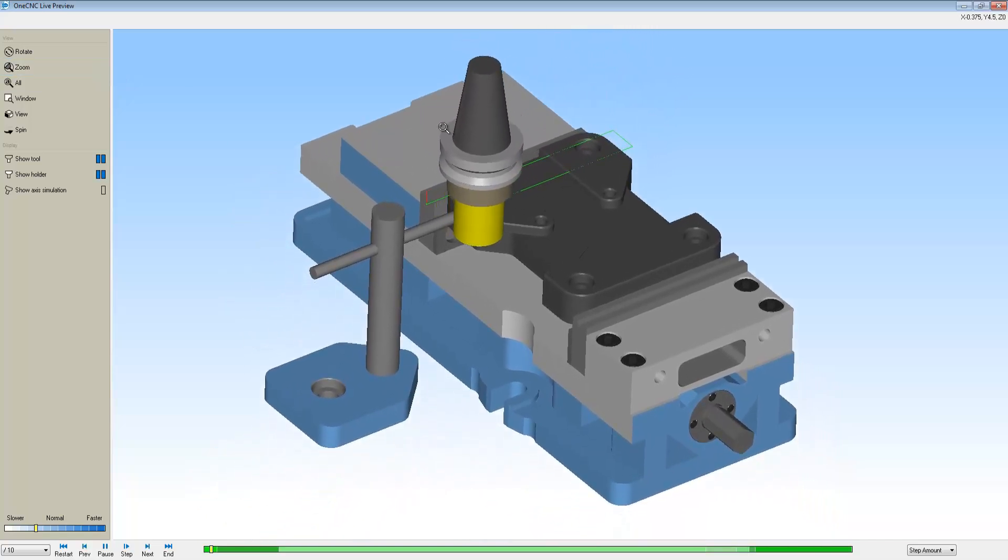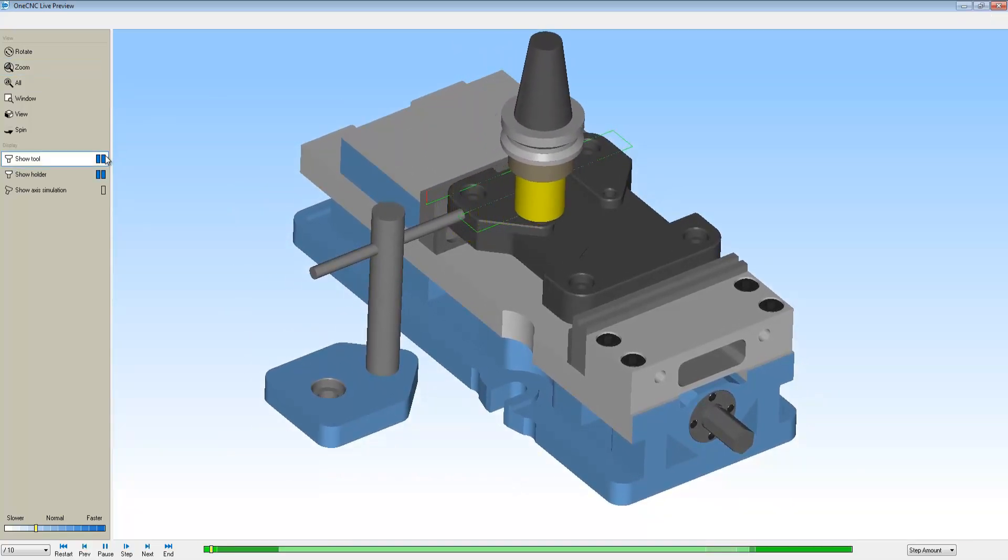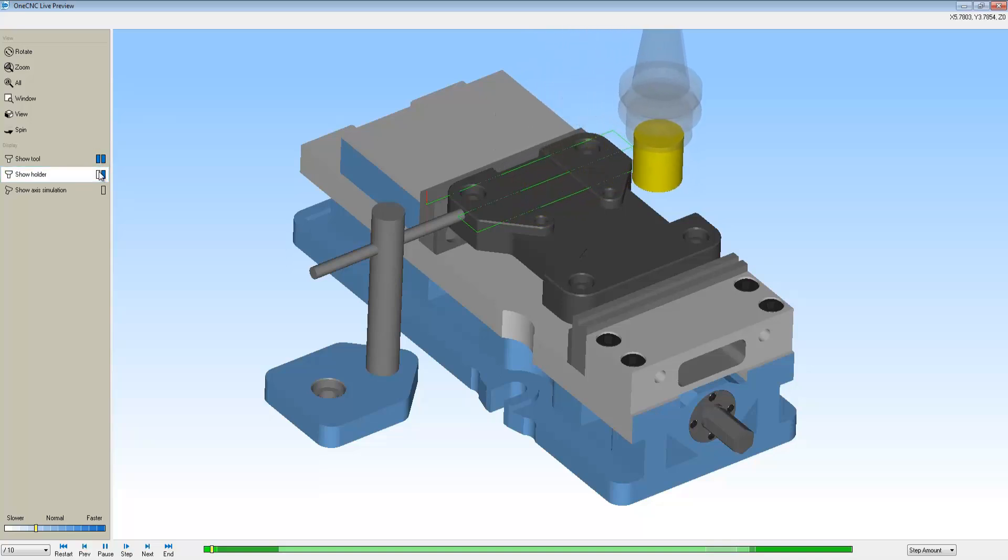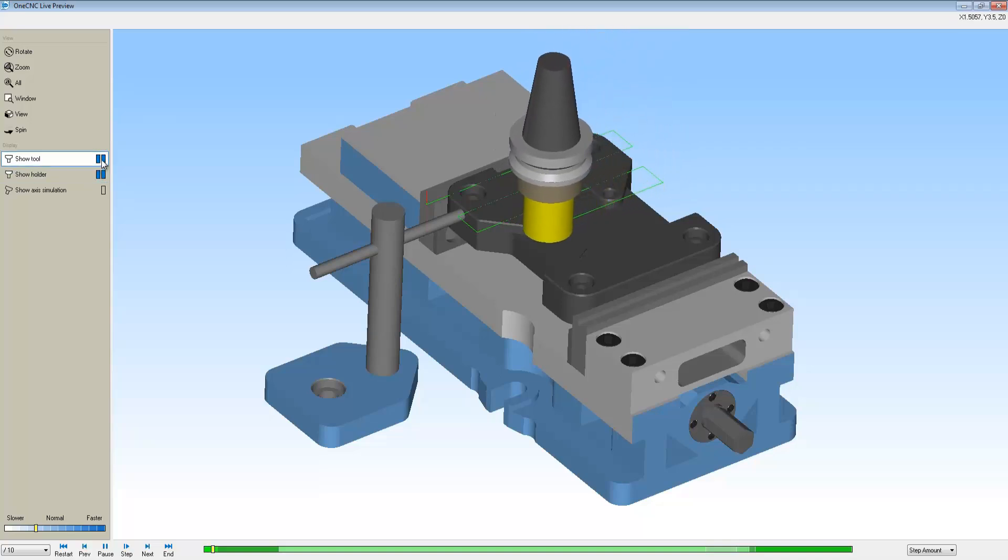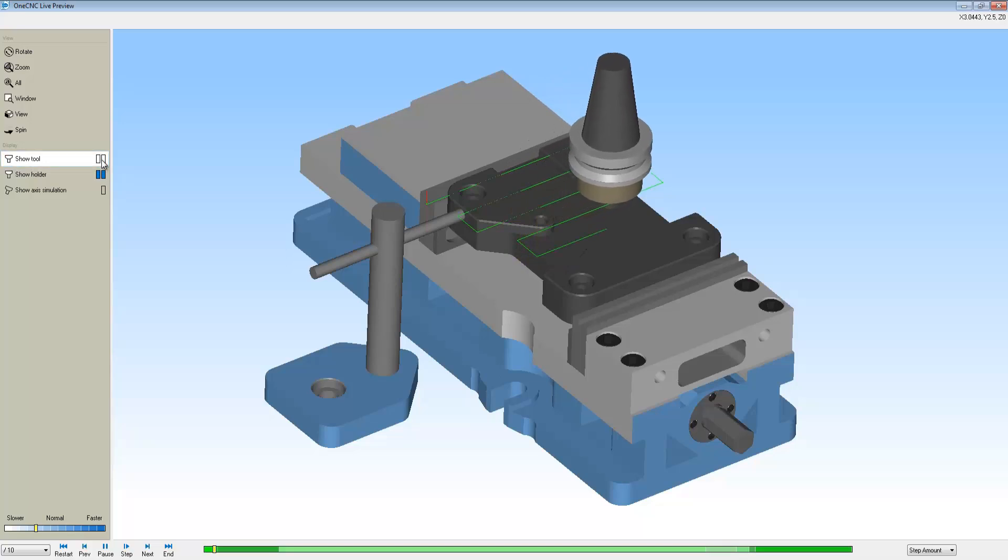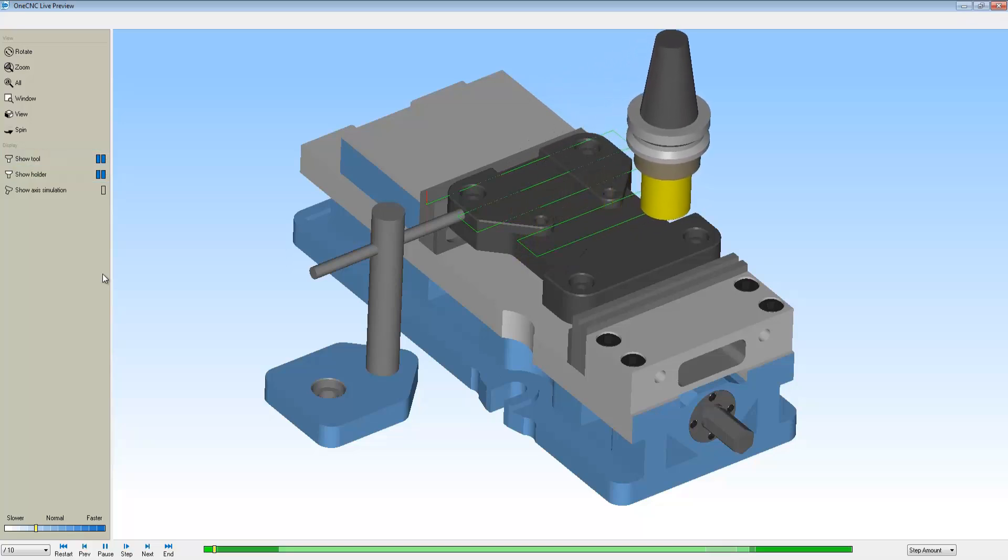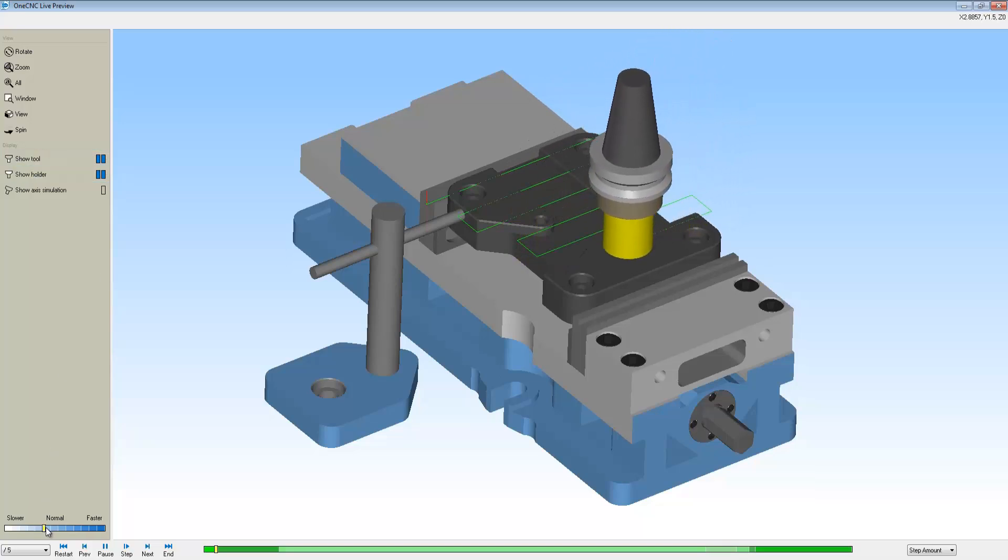This can be sped up or slowed down, and of course you can zoom in and zoom out. You also have the ability to make your tooling and holders translucent or completely hide them just by simply clicking on those buttons to the left.